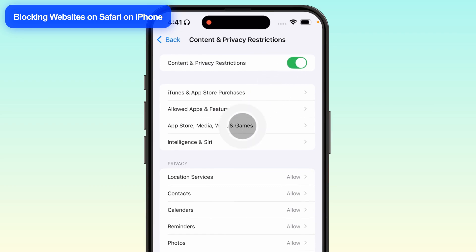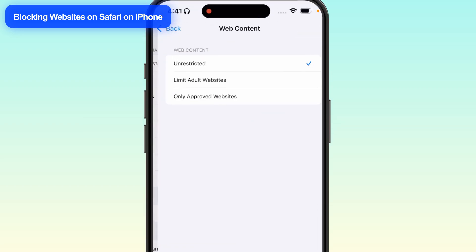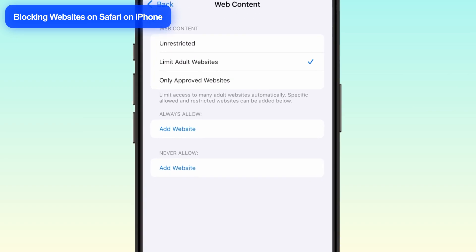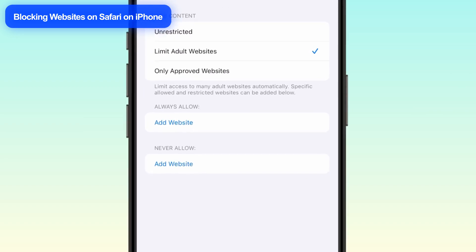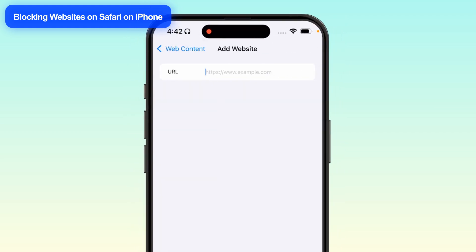Media, Web and Games. Choose Web Content, and select Limit Adult Websites. If you want to block a specific site, like a porn website, tap Add Website in the Never Allow section, and enter the URL.